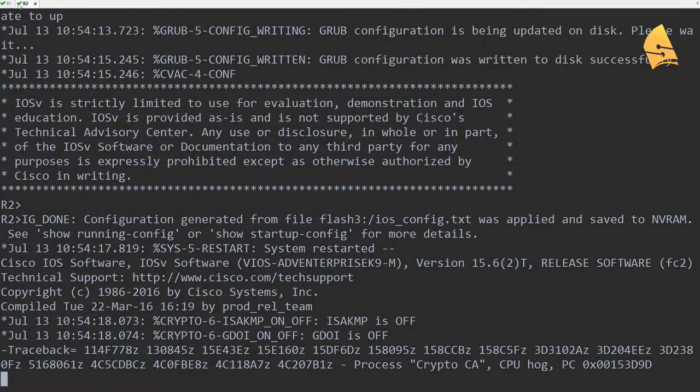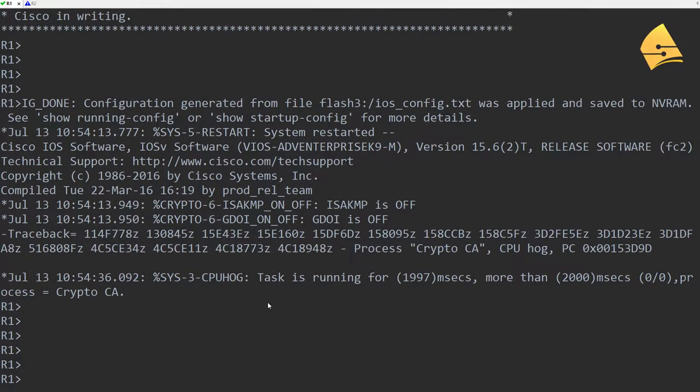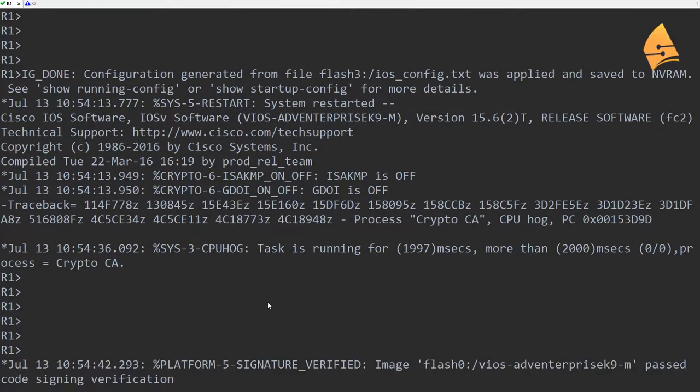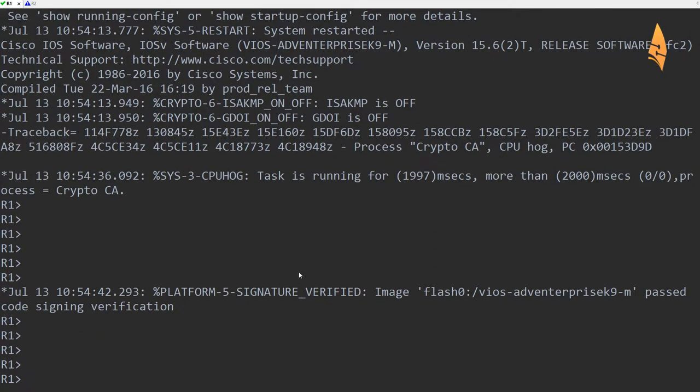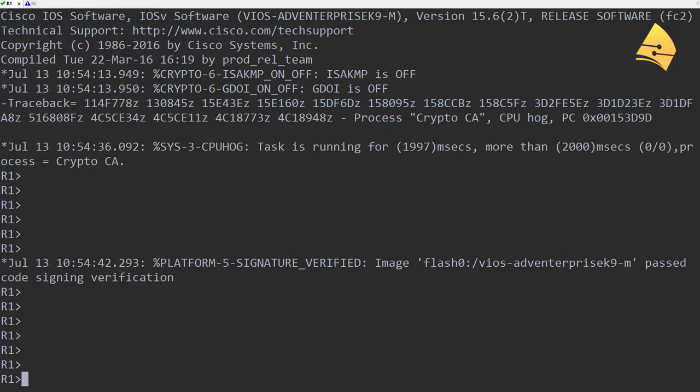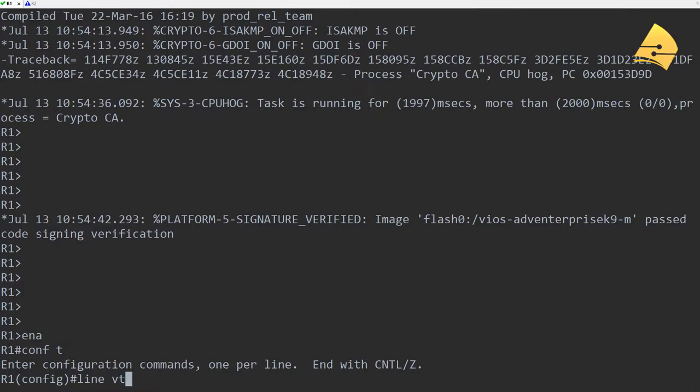I got two routers here, R1 and R2. I'm going to use R1 as the Telnet server and then we'll use R2 as the Telnet client. So let me show you how to do this.